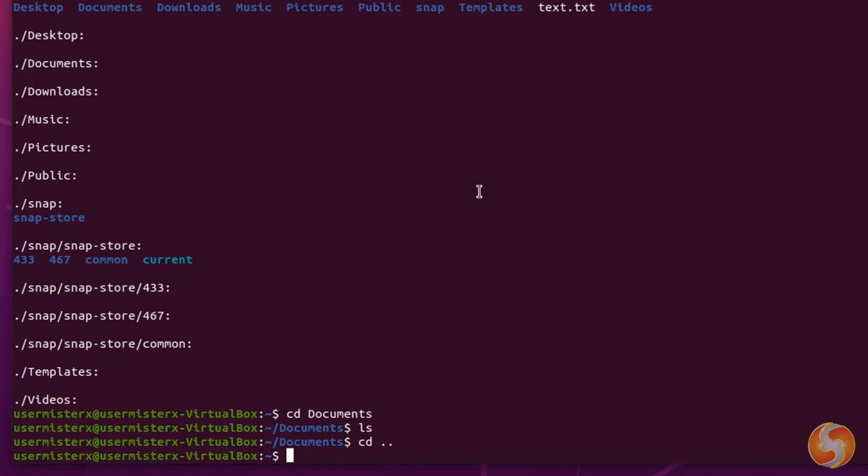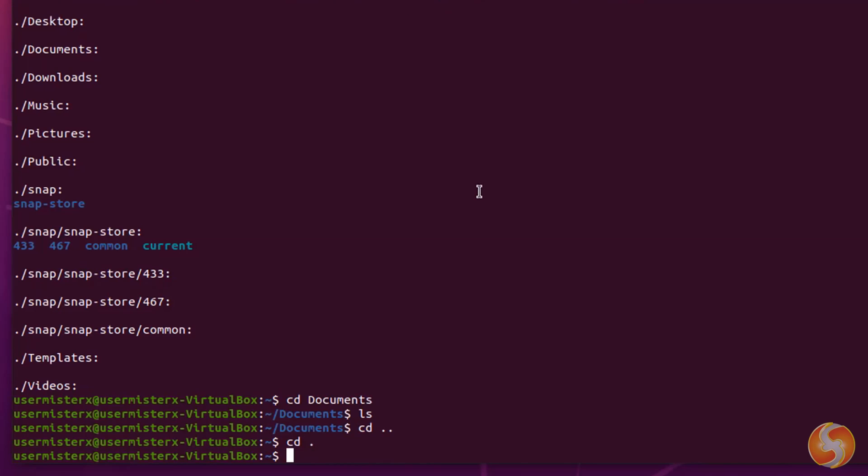The double dot sign always indicates the upper level in the directory path. Whereas CD dot does not perform any action, since the single dot represents the current directory path you are on.